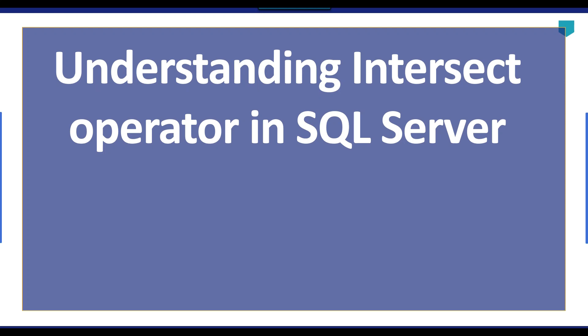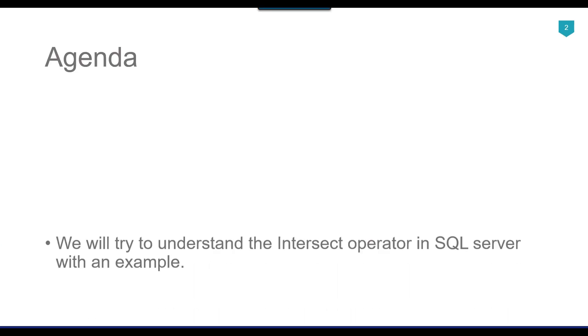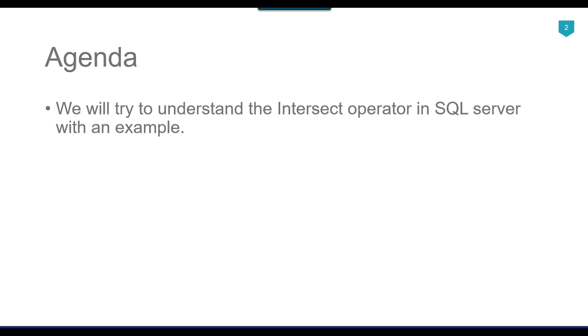Hi friends, my name is Akhil Ahmad and in this particular video tutorial, we will try to understand the intersect operator in SQL Server. The agenda of today's video is that we will understand the intersect operator in SQL Server with an example.